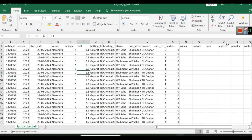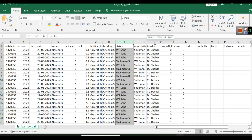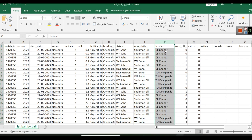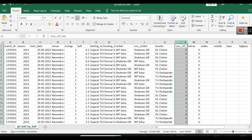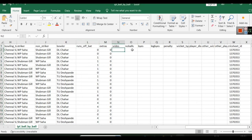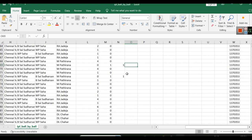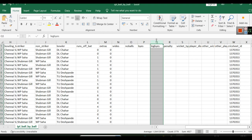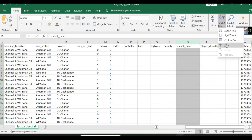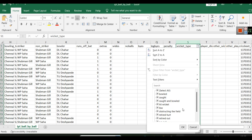Additional columns include: runs off bat — the runs credited to the batsman; extra runs; wides; no balls. Runs off bat are the only runs counted under a batsman's name — all other runs such as wides and no balls are extras. There are also columns for leg byes, penalty, and wicket type. Wicket type can be caught, bowled, caught and bowled, hit wicket, or run out.